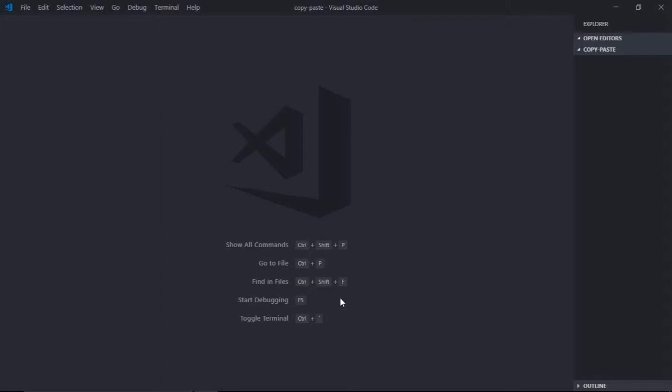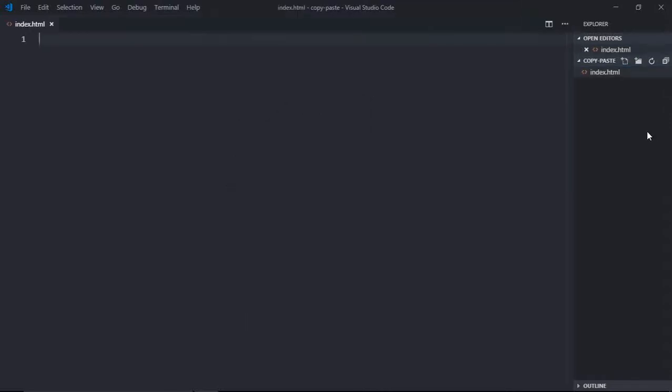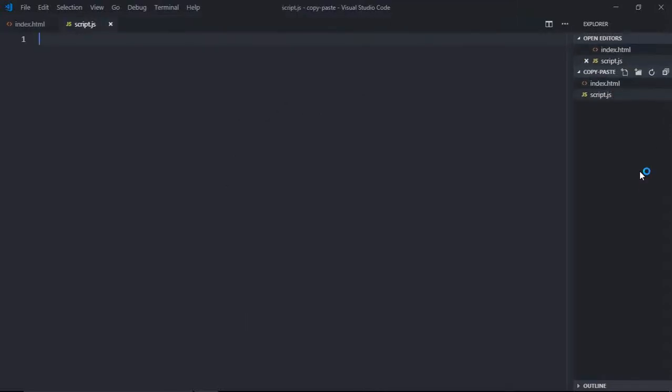So we need three files here. The first will be index.html. Then we need a JavaScript file which will be script.js. Now we need style.css.